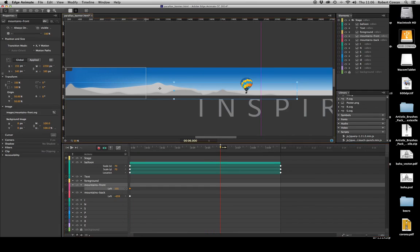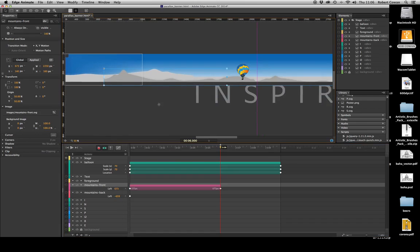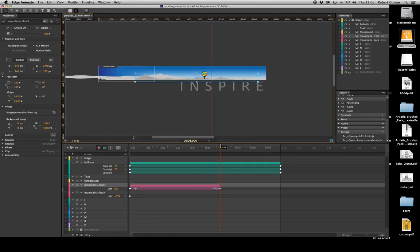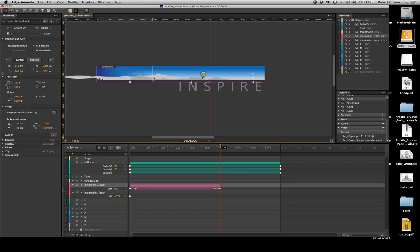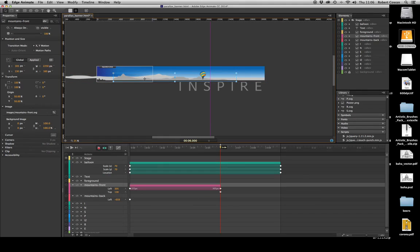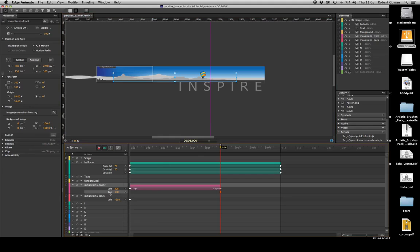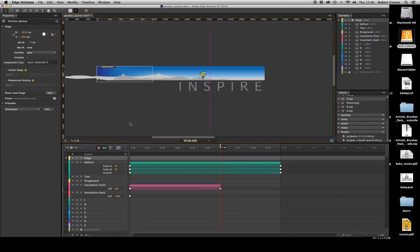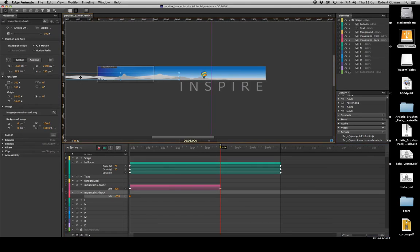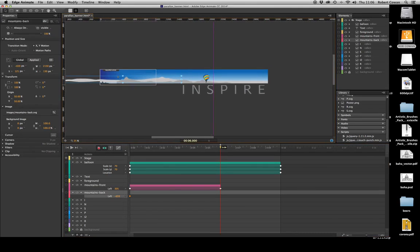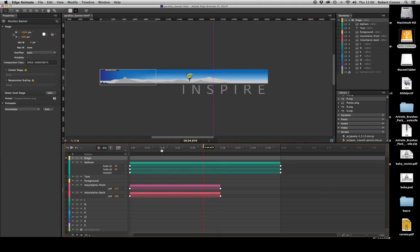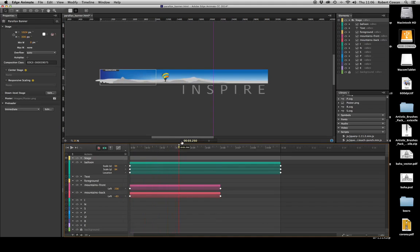I'm going to move my mountain just a little bit. And then my back mountain I'm going to move a lot more, so they're running at different speeds. So as you can see, if we play them, you can see the back mountain moves through and overtakes the front mountain.